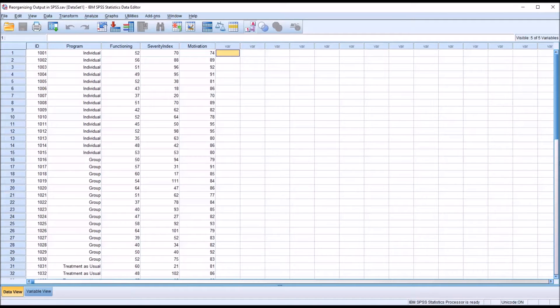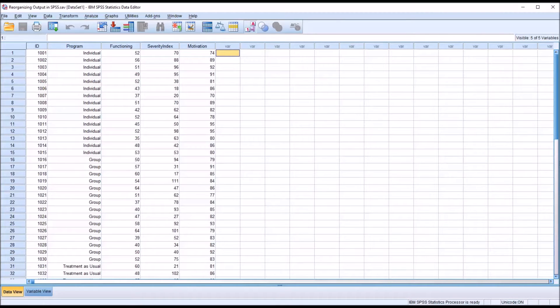Hello, this is Dr. Grande. Welcome to my video on reorganizing output in SPSS using the pivoting trays.